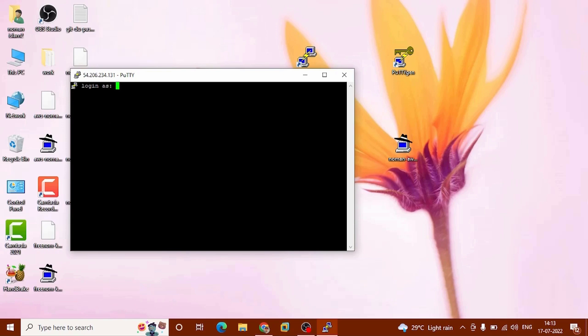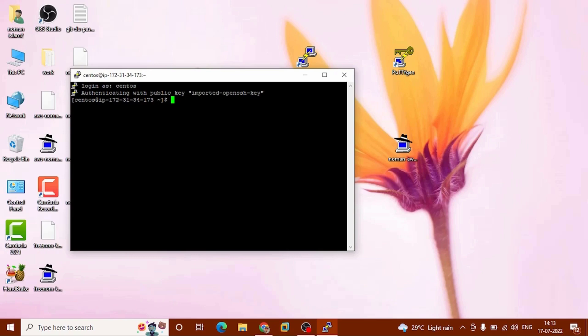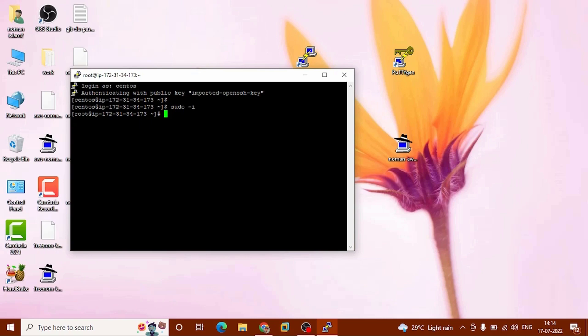Now you can log in — the username by default is centos. Hit Enter. You can see we have successfully opened our CentOS session. We can open sudo -i and hit Enter — you can see this provides root privilege. Now I am going to use a script to install Docker.